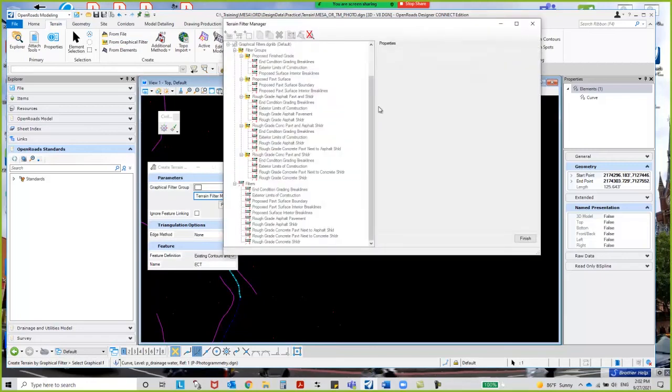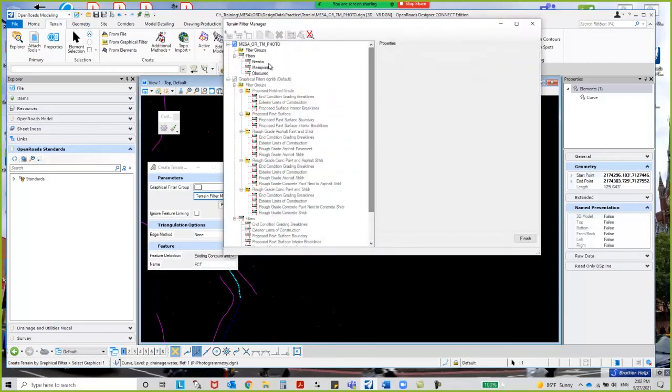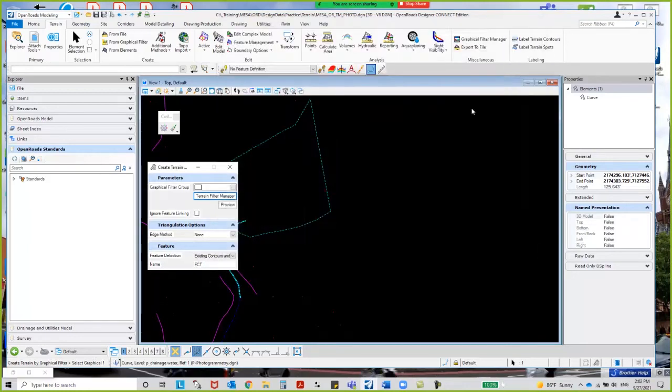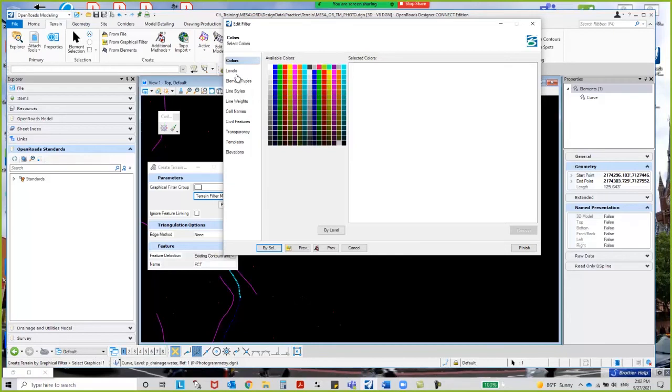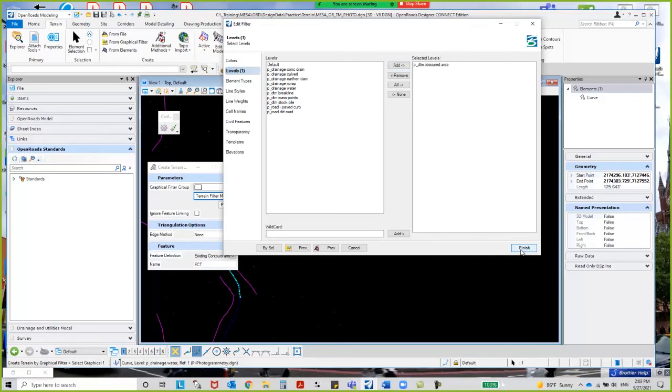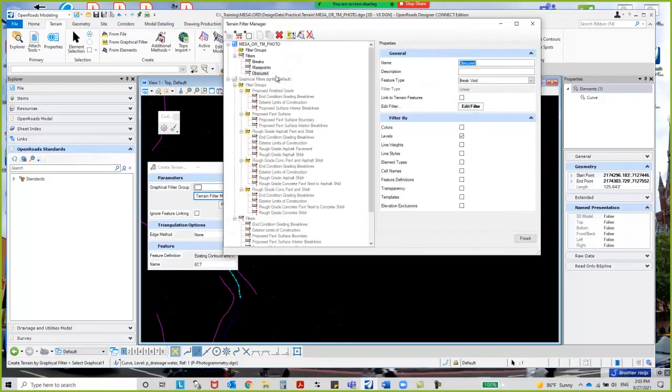Let me go back to the filter group and get finished with that. Filters, right? There's the obscured. I have yet to identify those. Let me go to edit filter. I'm going to go to levels, and then obscured area. I'm going to say add and finish. So now I've got all three of these, and now I need to combine these into a group.